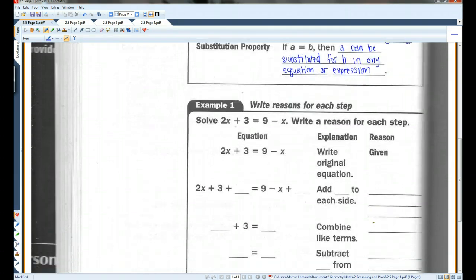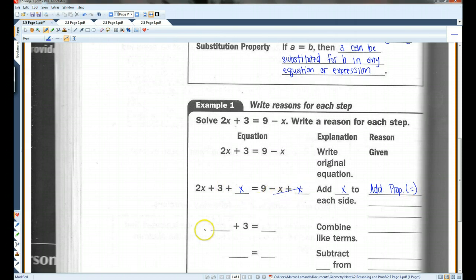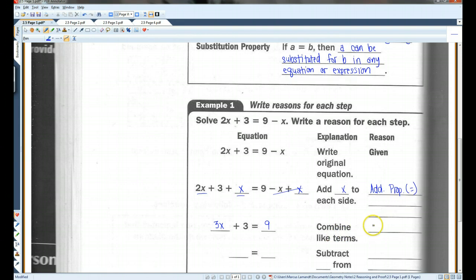For example, solve this equation and write the reason for each step. If we're given this, we could add X to both sides to get rid of the negative X — this would be the addition property of equality. That would leave us with 3X plus 3 equals 9, because 2X plus X equals 3X. We're combining like terms; the reason you could just say is 'simplify.'